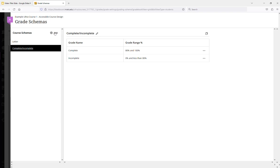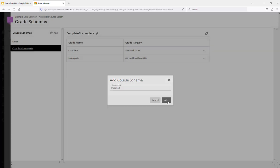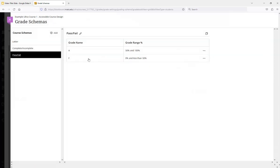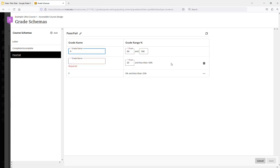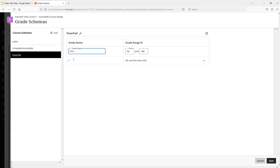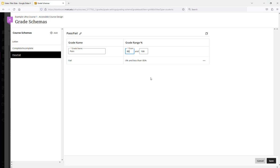And I'll do that for pass-fail as well. I'll create this as a pass-fail. And I'm going to just change the words. Oops, I added a row accidentally. Let's say this you have to have an 85% or better to pass. And under 85 will be a fail.